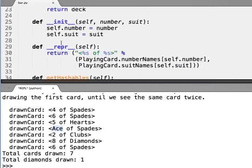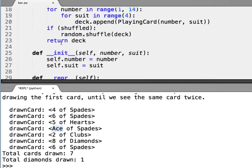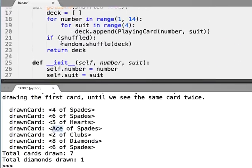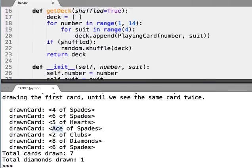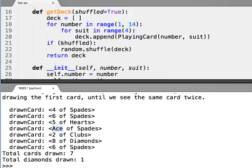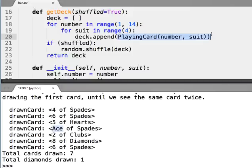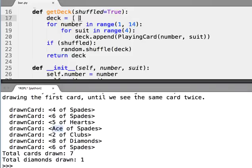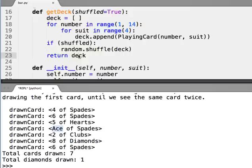So now we're pretty close, but let's look at this next thing. There's this function called getDeck. It creates a deck. For every possible number and suit, it creates a playing card, so that creates 52 playing cards. And for each playing card, it appends it to the deck. So now the deck is a list of 52 playing cards. Then, if you want it shuffled, it goes ahead and shuffles the deck and returns this shuffled deck.